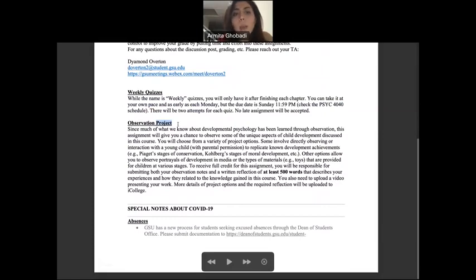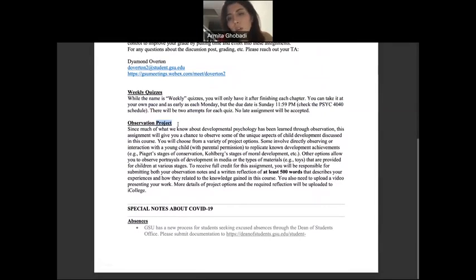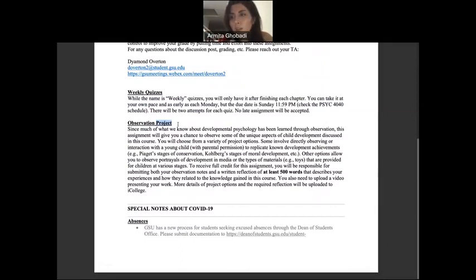The observation project requires you to observe a child based on conditions I will give you. There will be prompts — I'll talk about every possible situation, including theories and experiments you'll watch and observe.